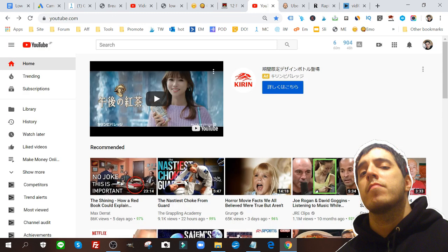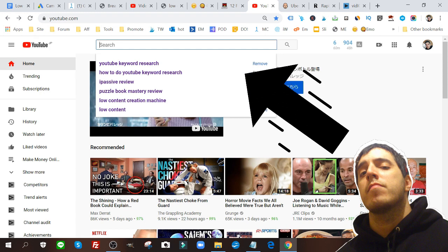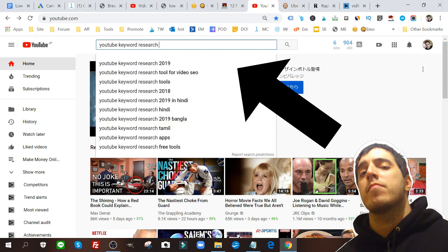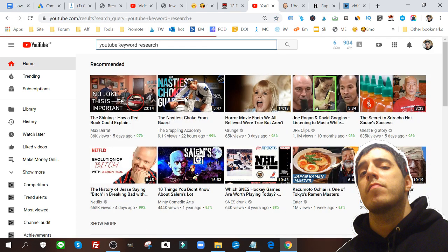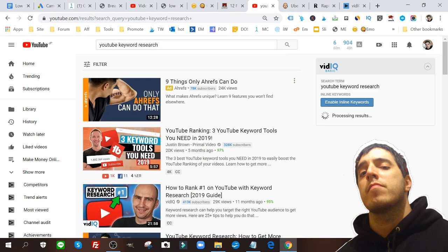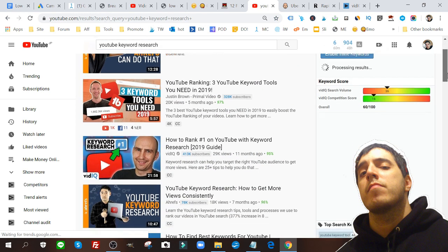Let's begin. Here I am on the YouTube search bar. Let's say for example I'm looking up YouTube keyword research. I can do that and we have a general understanding of the videos that are coming up.